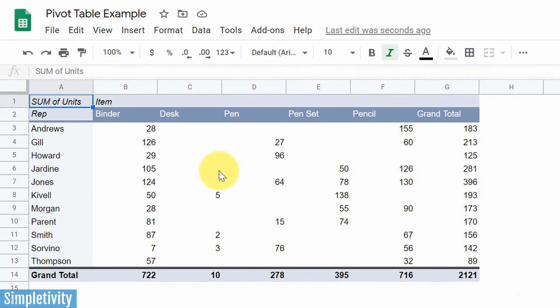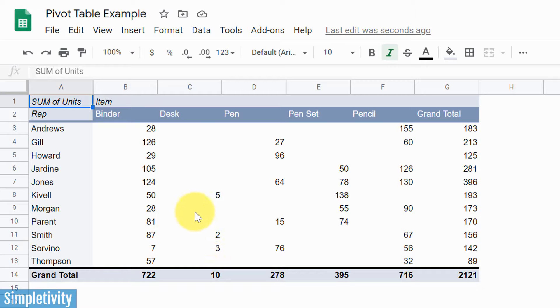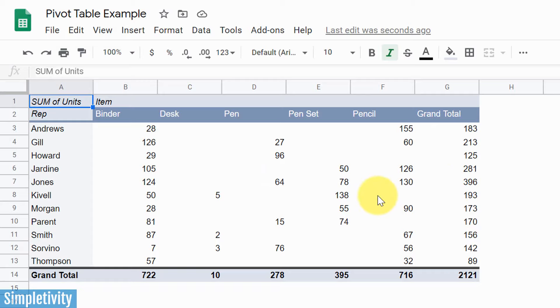So for example, in a snapshot, I can see that all of my reps have sold at least some binders, right? Everyone is selling binders. But then in the very next column, I can see that only three of them have ever sold a desk within this particular timeframe. So, you know, immediately I can start to break down complicated pieces of information, a complicated data set, and find out trends, and find out information that I'm after here.